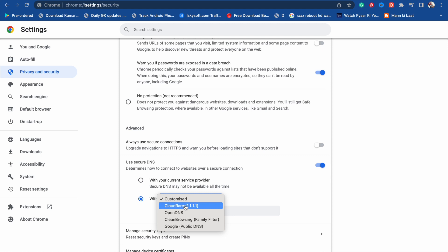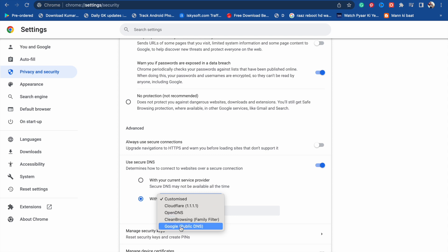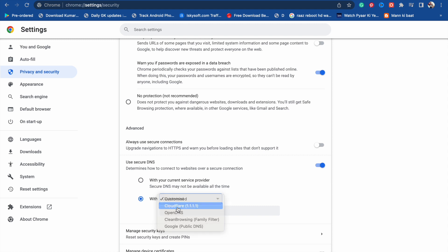Now you have to choose one of them: Cloudflare or Google Public DNS. I am going to suggest you choose Cloudflare, but you can also check with Google Public DNS.